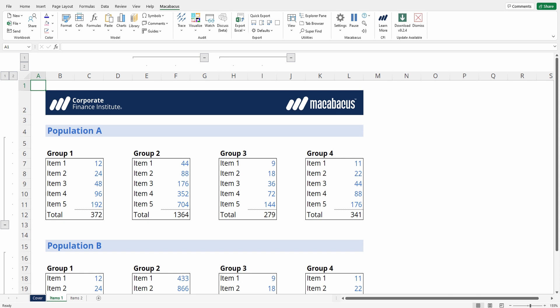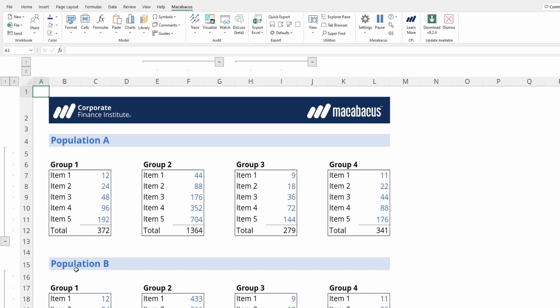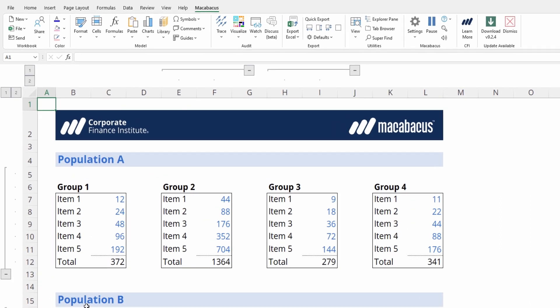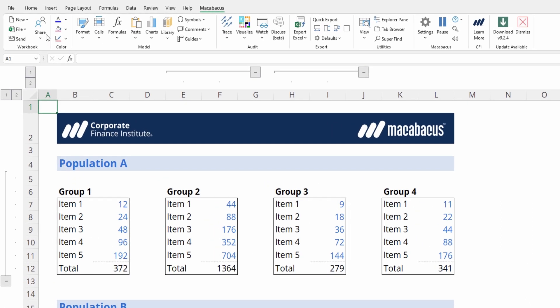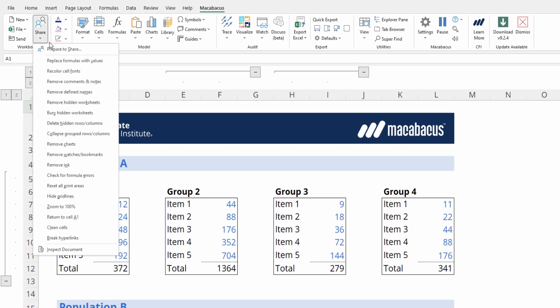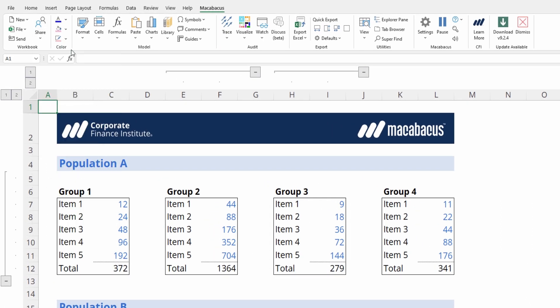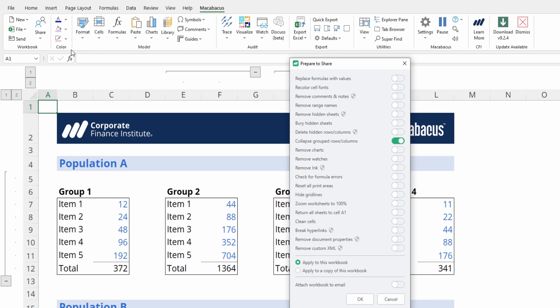An alternative way to collapse all the groupings using Macabacus would be to enable this in your Prepare to Share settings going up to Share, Prepare to Share. We love this feature at CFI. It's great when sending a workbook to an external client or to someone else within the organization.